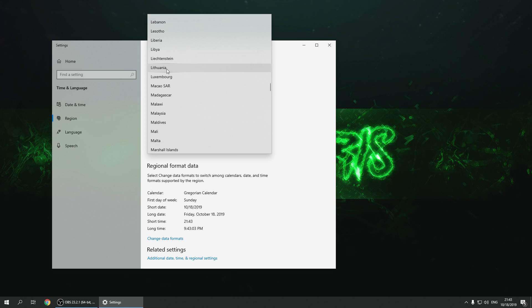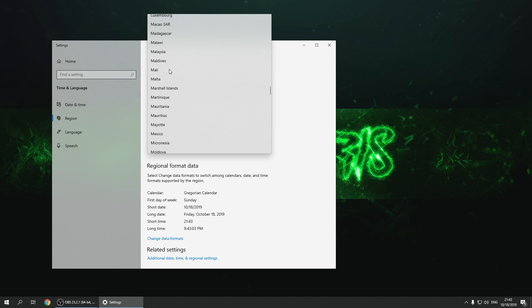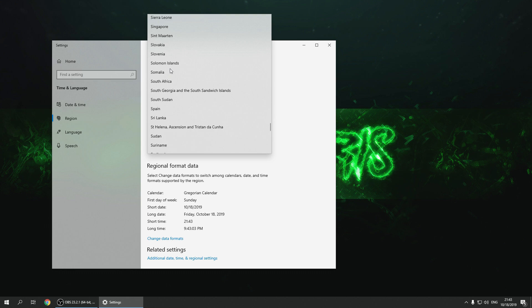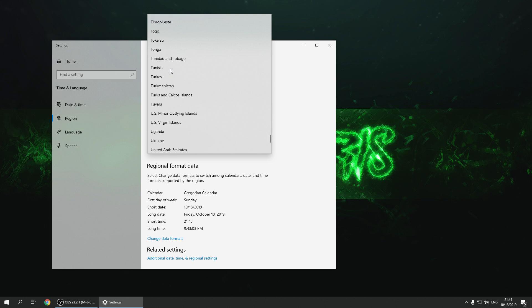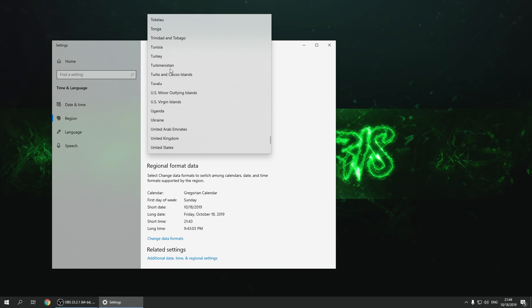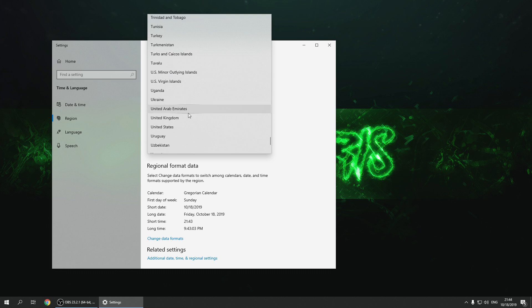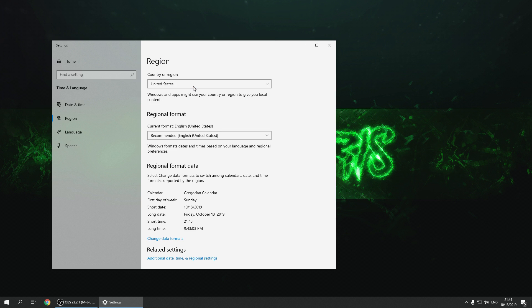If you select Lithuania, for example — that's an EU language — there are no servers available there either. Only CN and NA servers are available. So if you want to play on CN servers, select Indonesia, and if you want to play on NA servers, select United States.